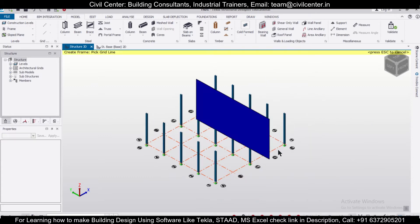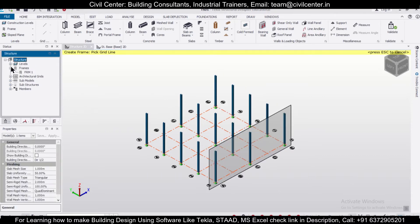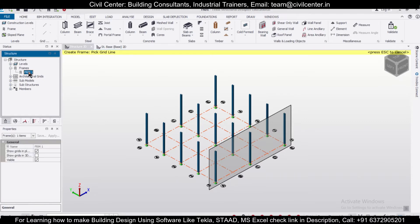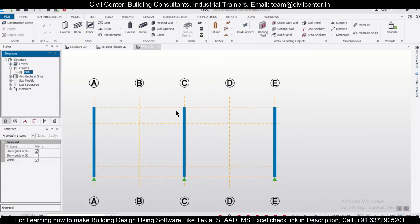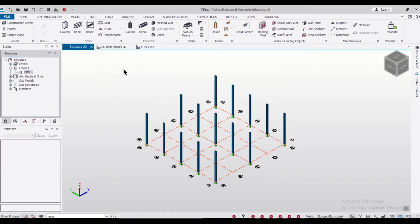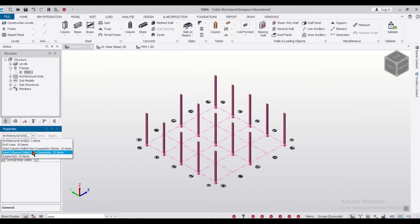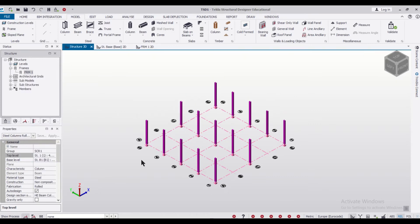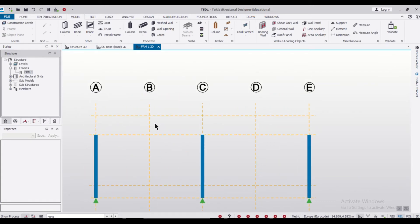We'll take a frame anywhere and observe it. As you can see, this is the frame we have created. We want the columns to be at this level, so we'll go to Structures, select all, and go to our columns. We'll adjust the top level accordingly. Now we have what we want — let's go back to frame one.